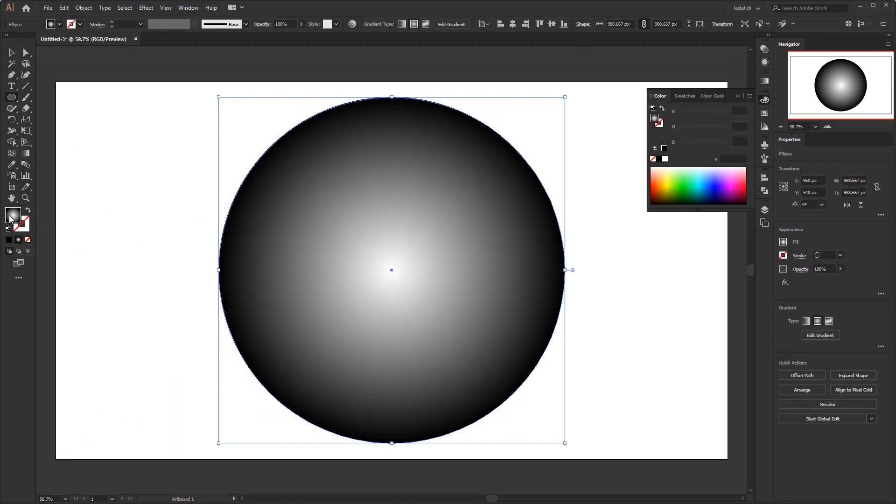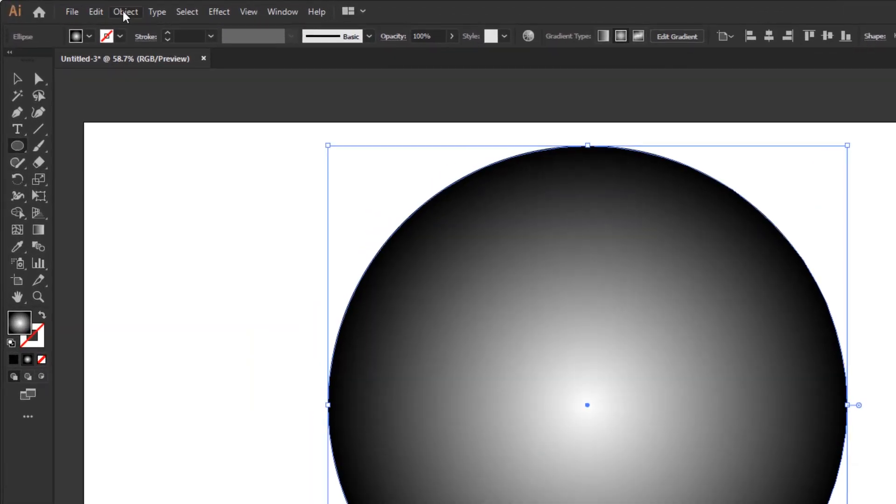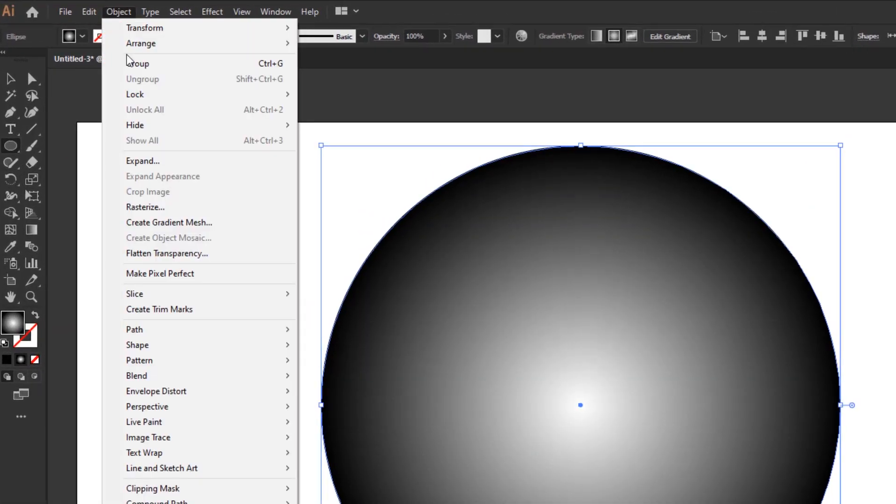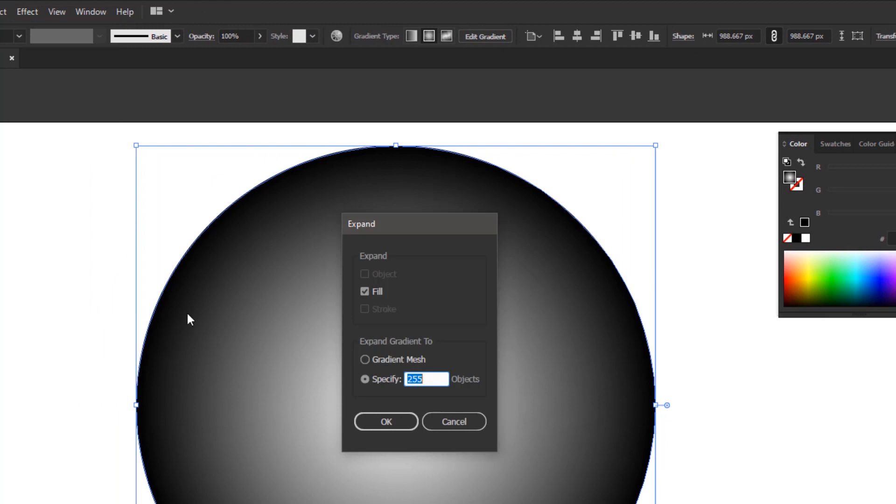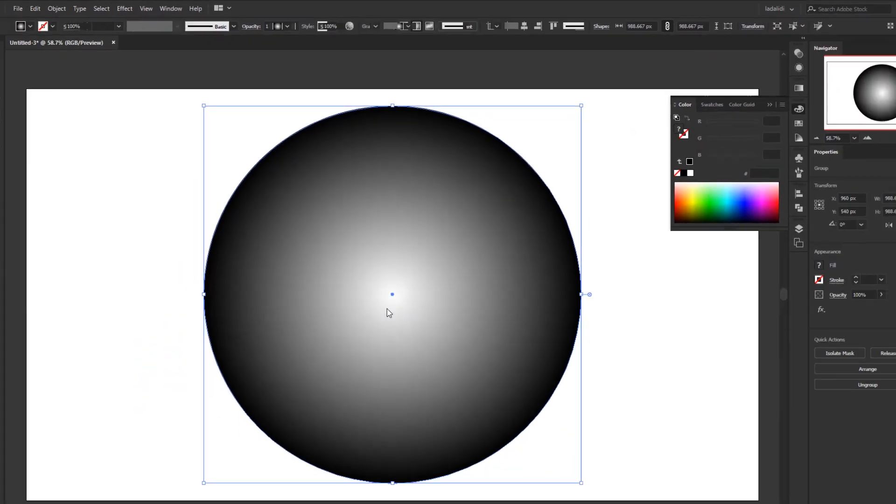After that, go to the object menu and click expand. In this expand panel, change expand gradient to gradient mesh and just click the OK button.